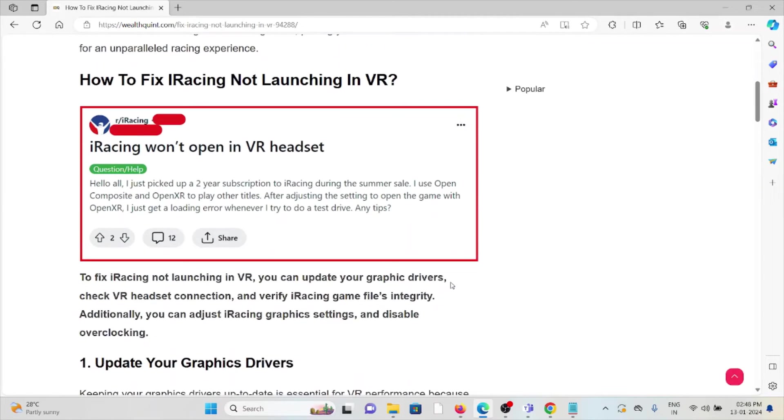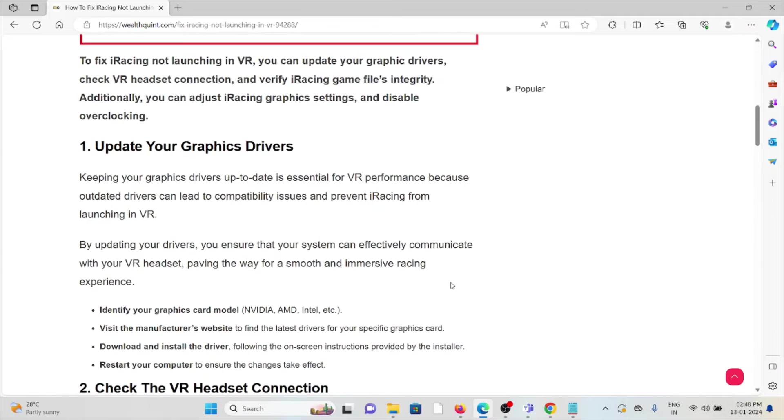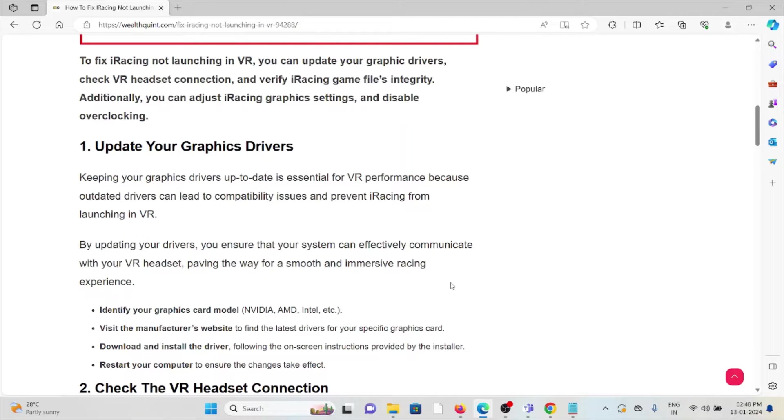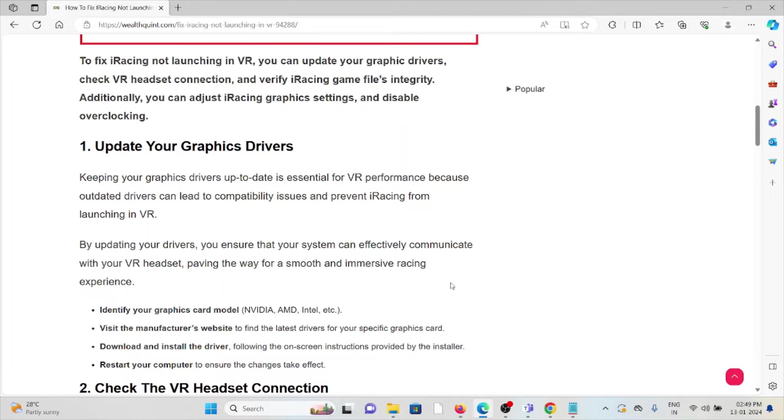Let's see how to fix iRacing not launching in VR. The first method is update your graphic drivers. Keeping your graphic drivers up to date is essential for VR performance because outdated drivers can lead to compatibility issues and prevent iRacing from launching in VR.